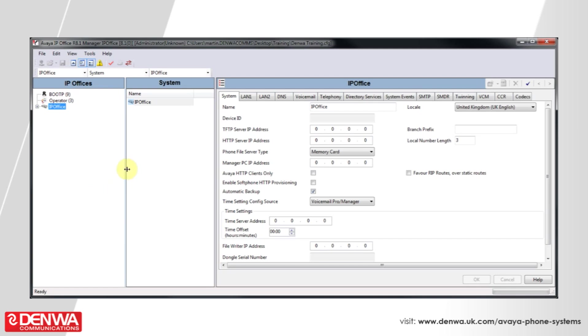The Avaya IP Office platform supports station message detail recording. This is used by a lot of call logging systems and some call recording systems to marry up extensions with phone calls.